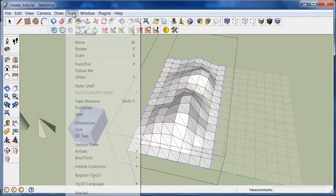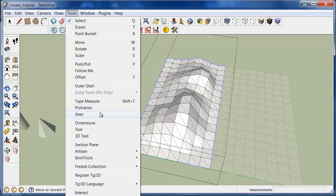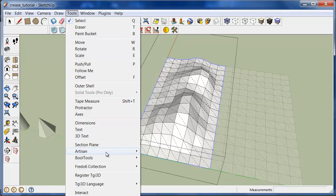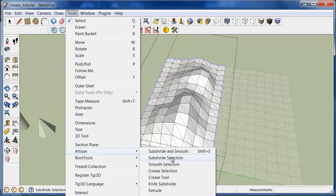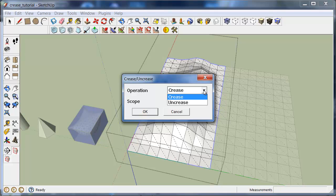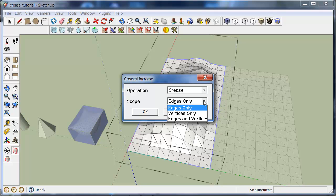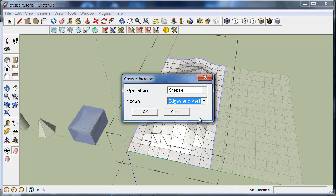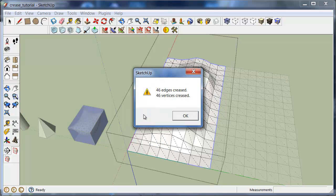Now go to Tools, Artisan. Crease selection. A dialog pops up. We can either crease or uncrease the selection. In this case we want edges and vertices to be locked or creased. Press OK.